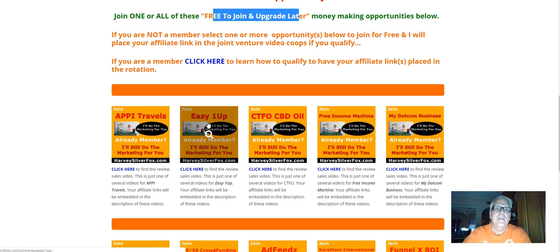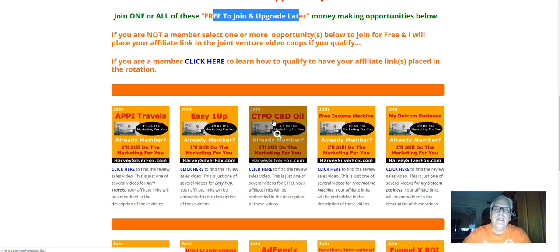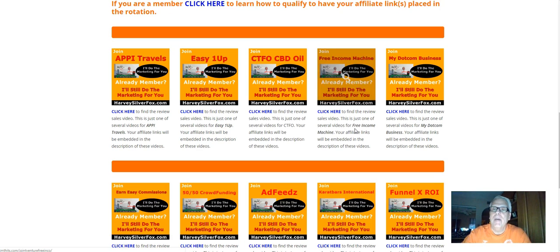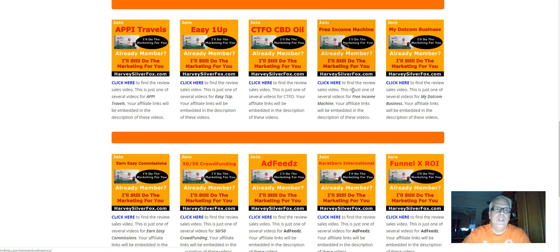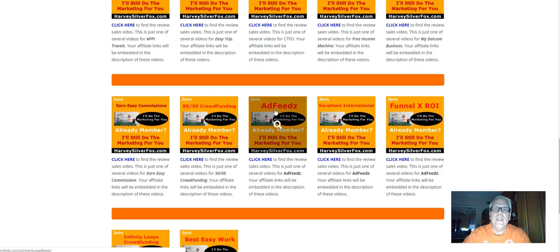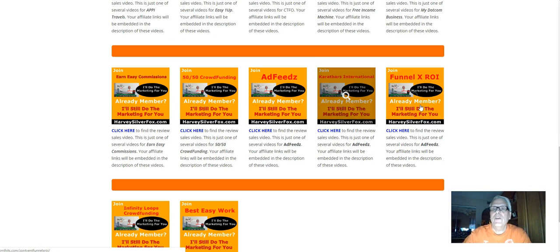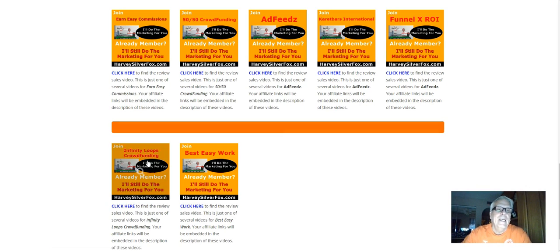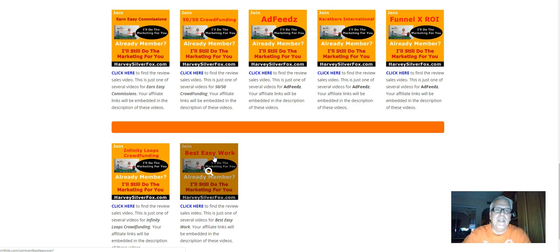Of course, Appie is the big one. Easy One-Up is another big one. Anything dealing with hemp, cannabis, free-income machine, my.com business, earn easy commissions, 50-50 crowdfunding, ad feeds, Current Bars International, Funnel X ROI, Infinity Loops crowdfunding, and here we are.